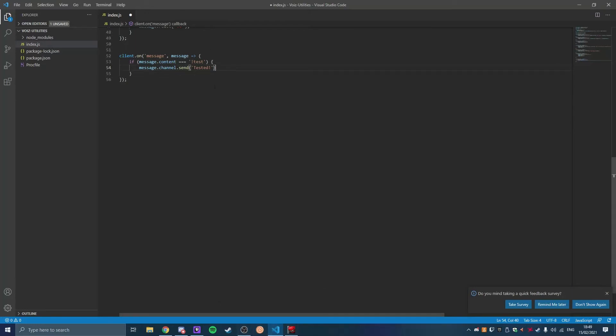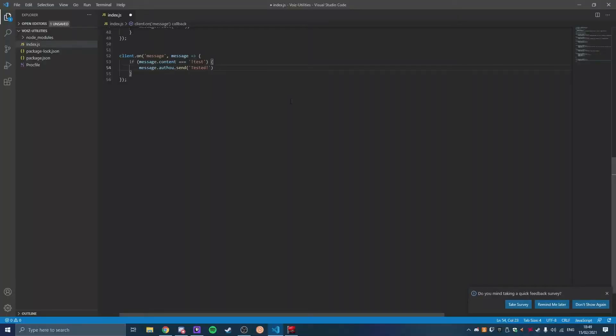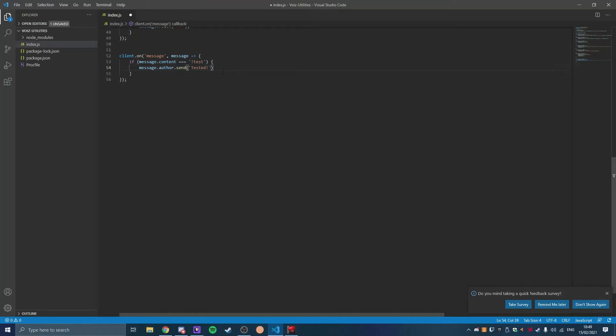But if you do message.author.send, it's going to send it to the person that sent it. It's going to send a DM to the person that sent it.